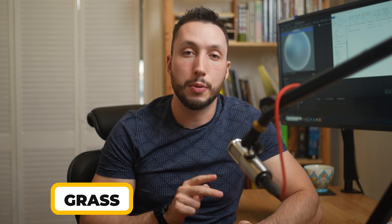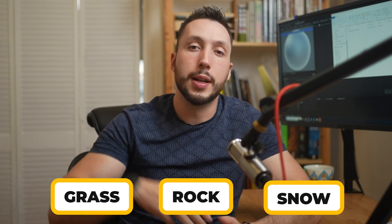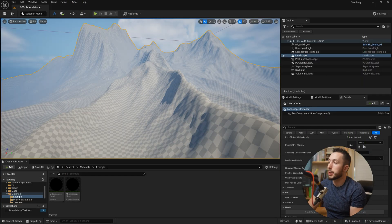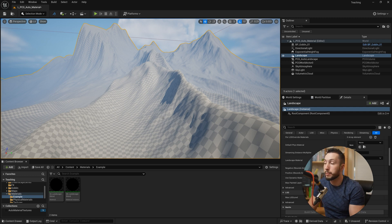For example, it could blend automatically between grass on horizontal surfaces to rock on vertical surfaces, or a mountain range could blend between snow on the peaks of mountains automatically down to grass in the valleys. We're going to be setting up a basic landscape material that blends between grass, rock, and snow. So let's get into it. This is the landscape I'm going to be using for this material.